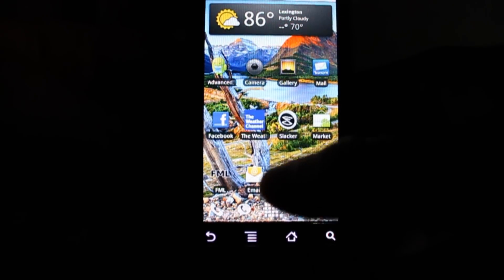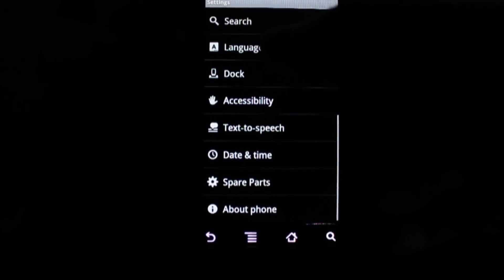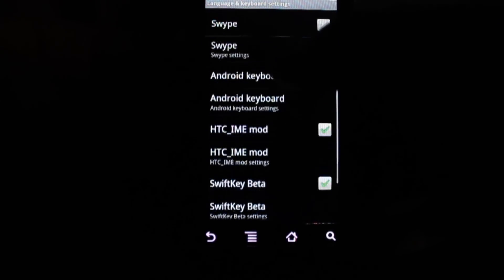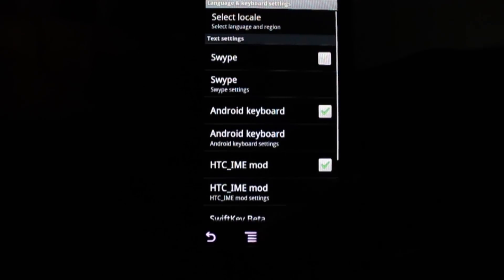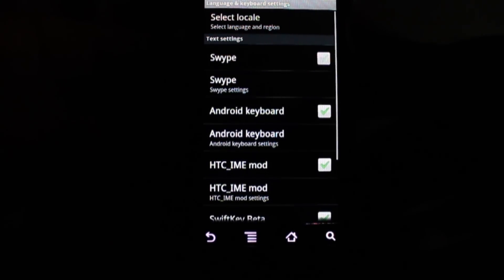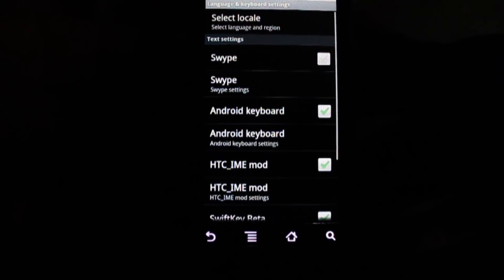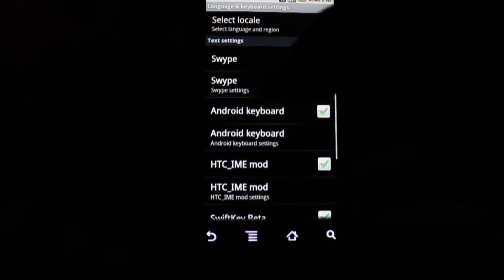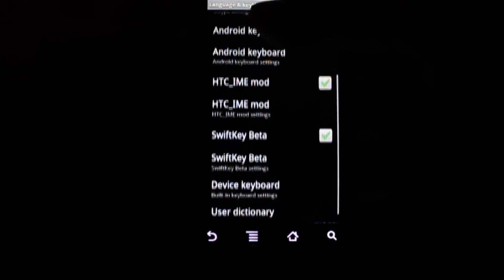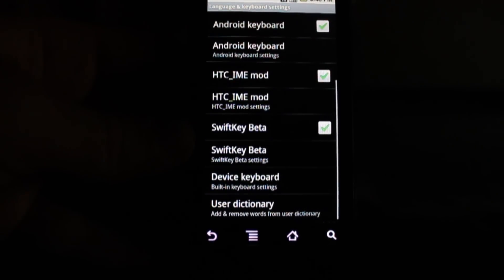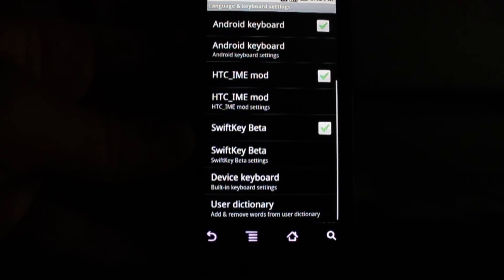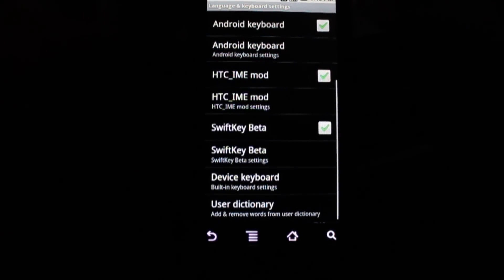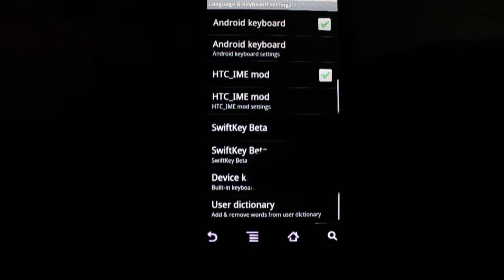As you can see here, I have quite a few keyboards installed already. I have Swipe installed, which I'm not a huge fan of, the default Android keyboard of course, and a hacked HTC keyboard that I like, but it's not the best, and SwiftKey.